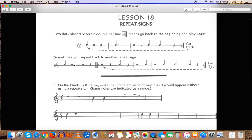So, here, in this case, we have another repeat sign. So, here's the flow. You would start right here, obviously, at the beginning, quarter.